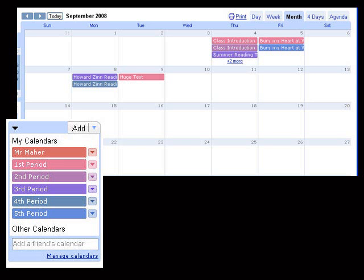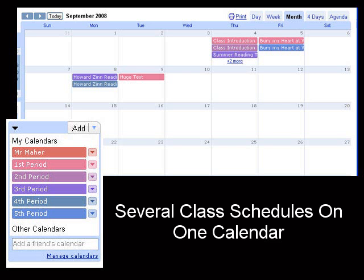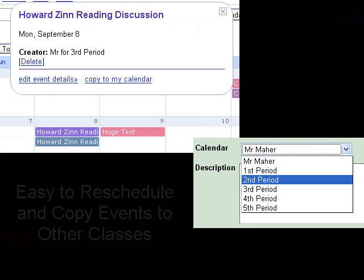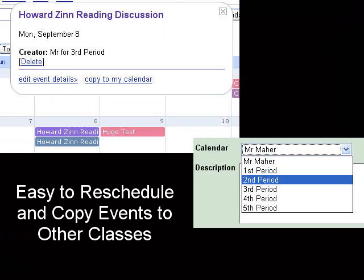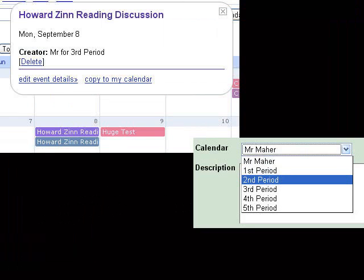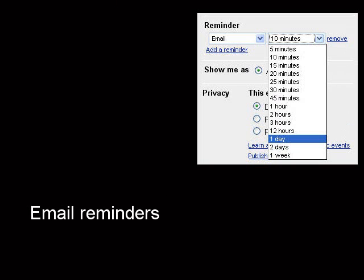All of your planning can be in one place. Several class schedules can be shown in different colors on just one calendar. It's easy to copy one event to several classes, it's easy to reschedule events, and the Google Calendar can even send you email reminders.